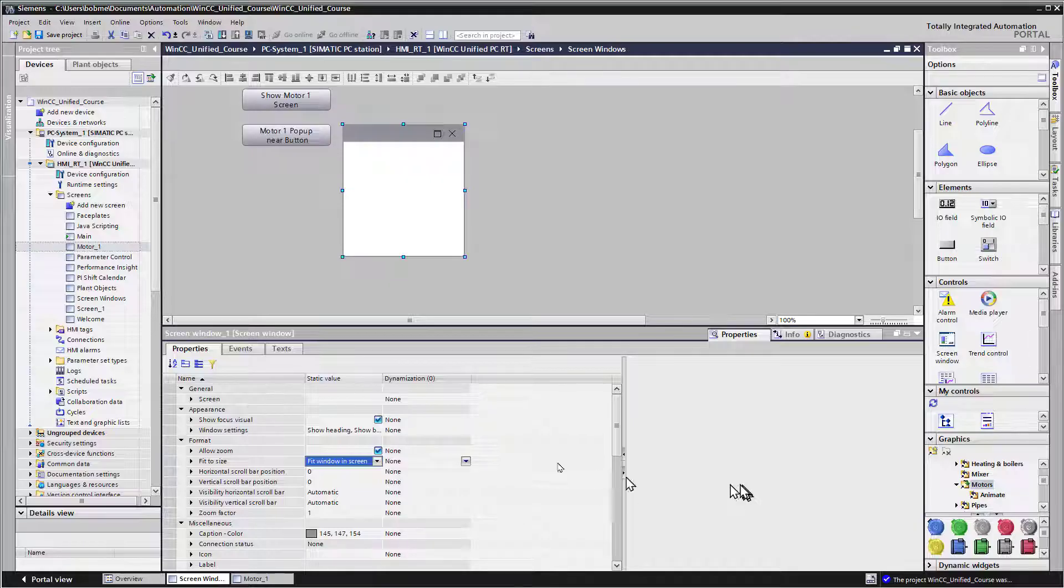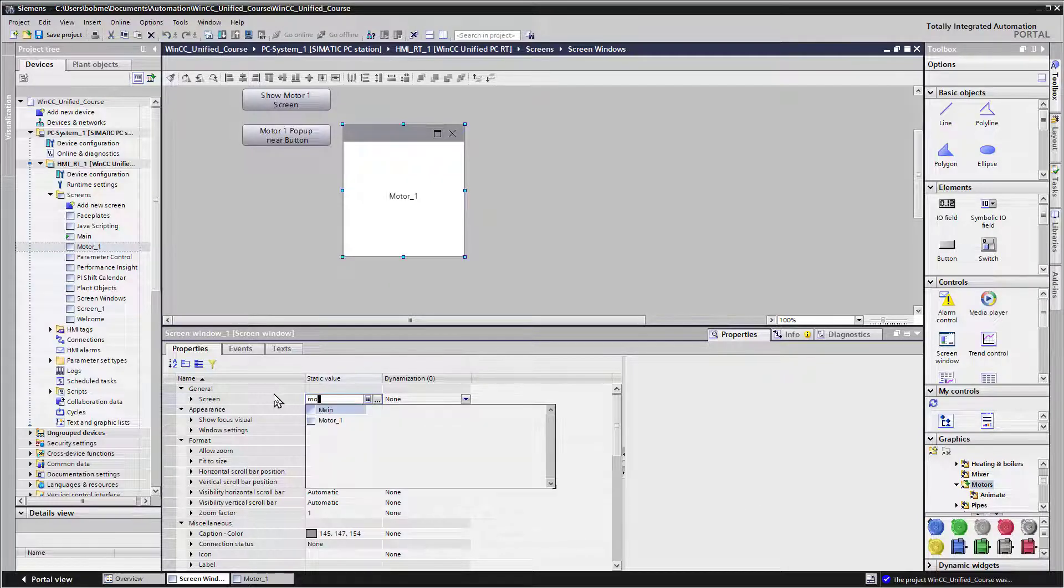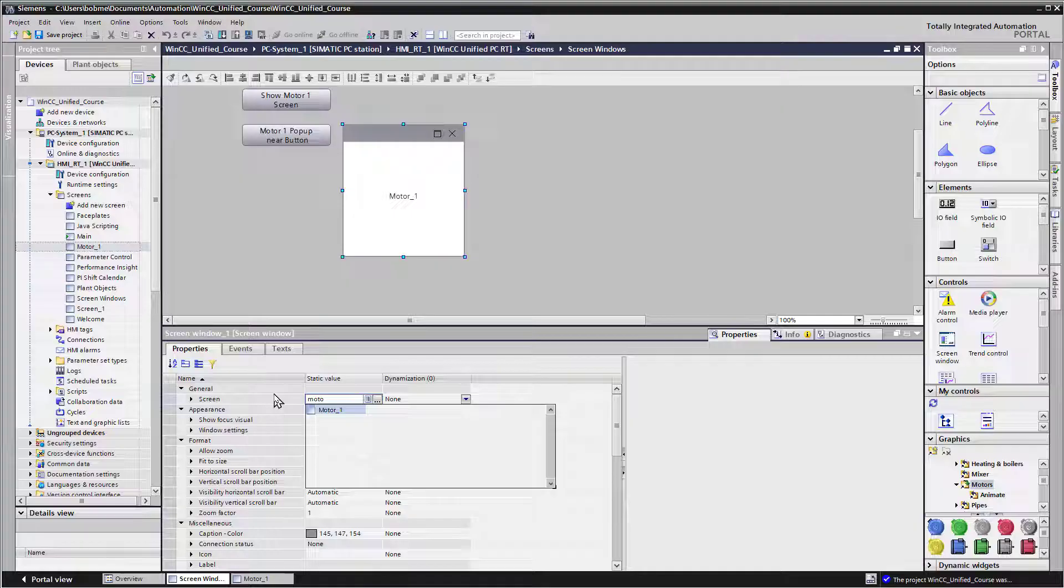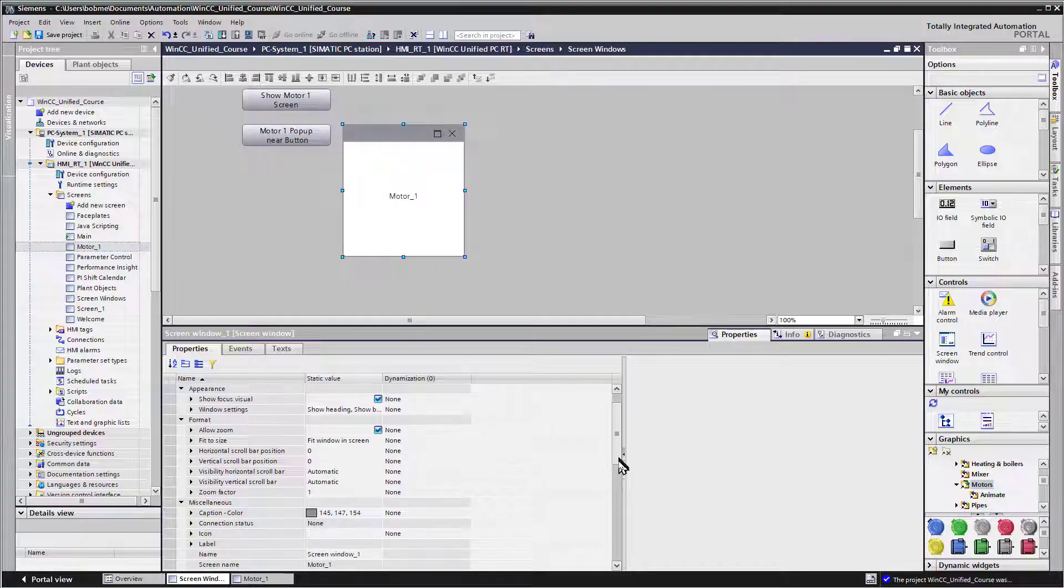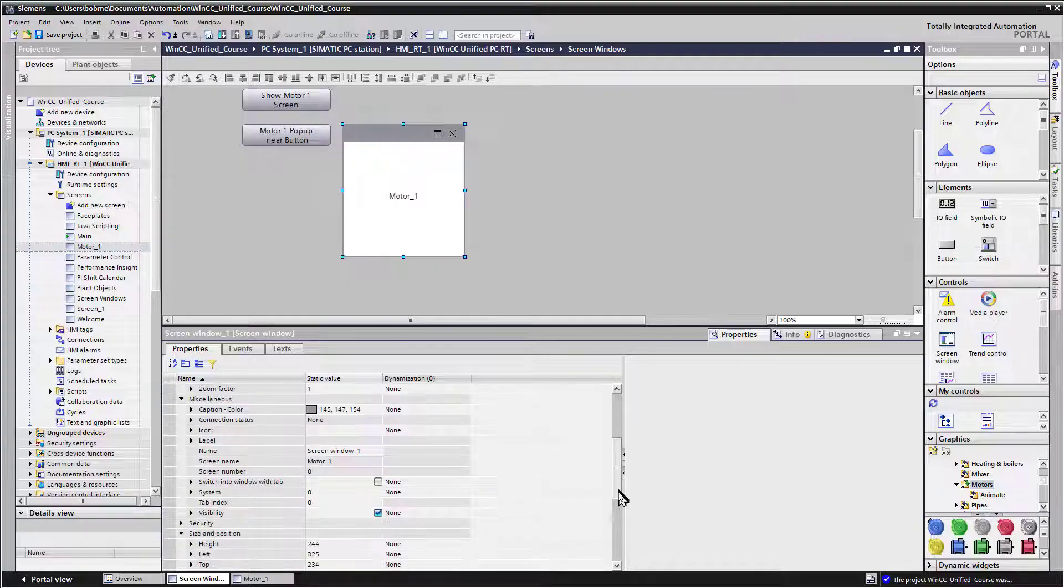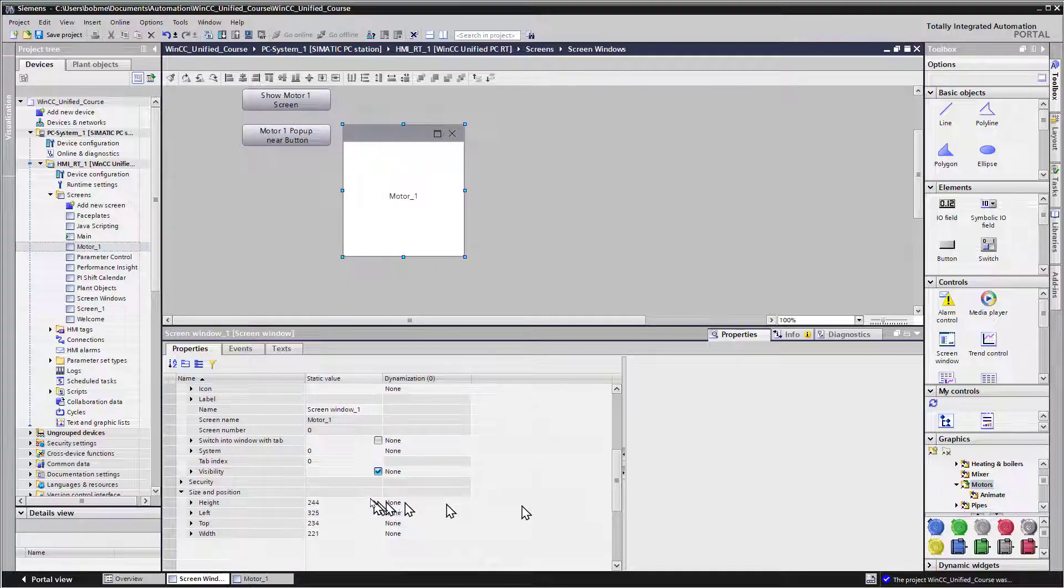And we are going to set the screen so we can just type in. And as we start typing, it's going to give us a filter. So we'll just pick out motor one. And then most importantly, we're going to go down to visibility.